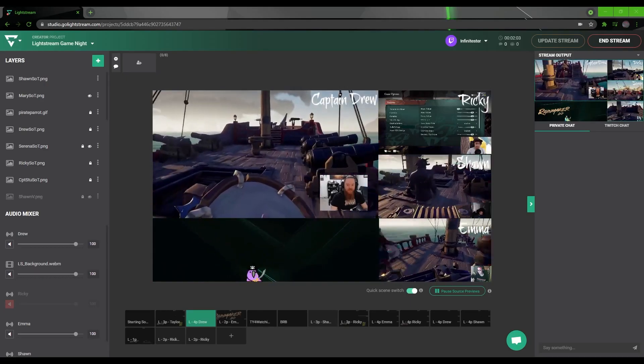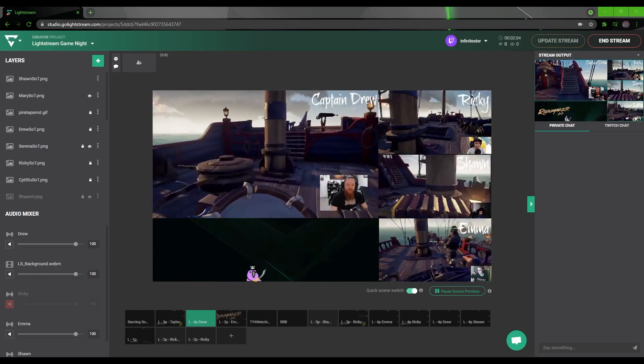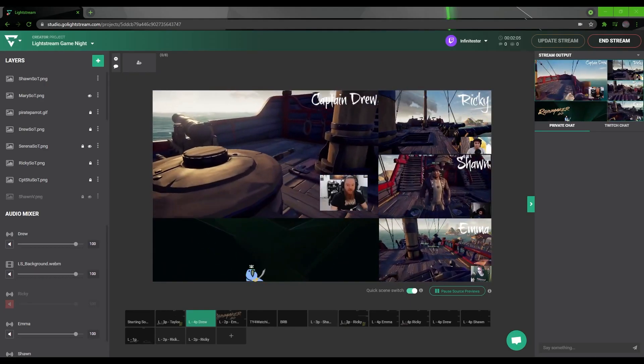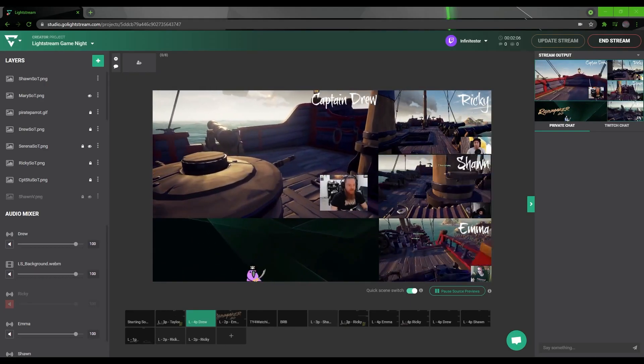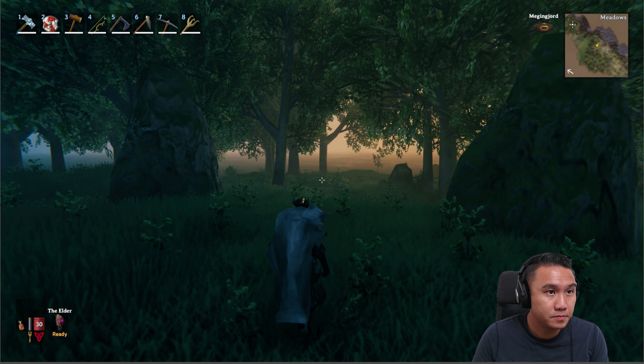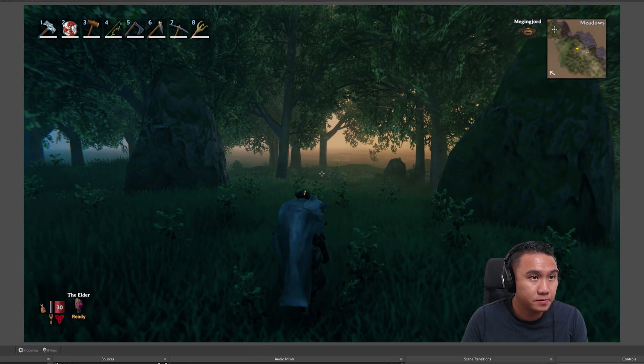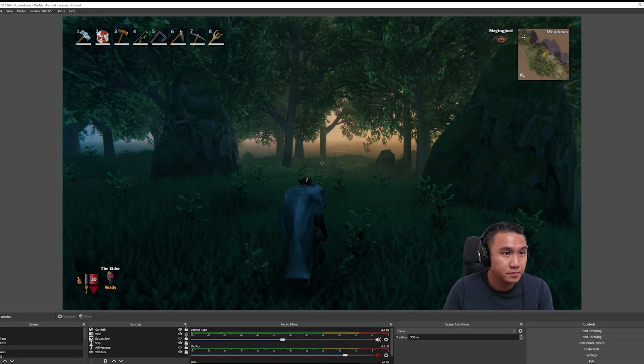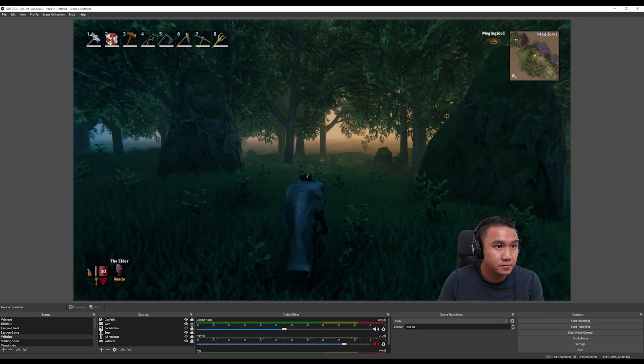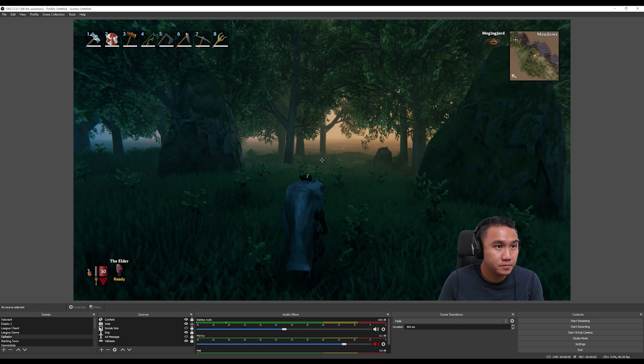Pro tip: just to keep it simple with more crowded multi-gamer streams, each Lightstream team member uses OBS to combine both their game and their camera overlay into the RTMP feed. This way, it makes it easier to set up the scenes and use the audio mixer.